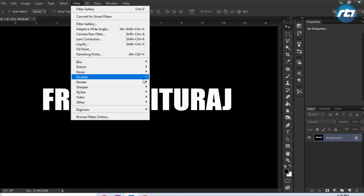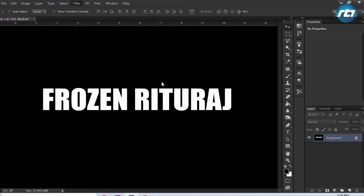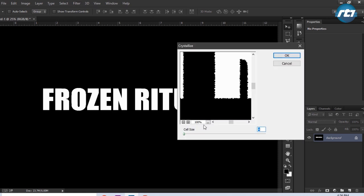We'll go to Filter, Pixelate, and select Crystallize. So I will put the value 6.